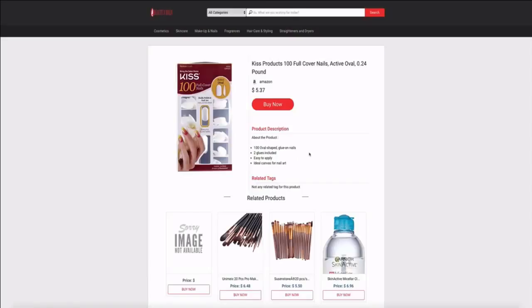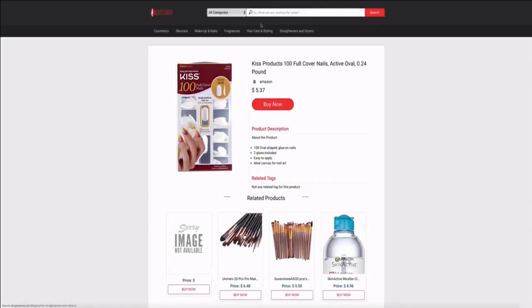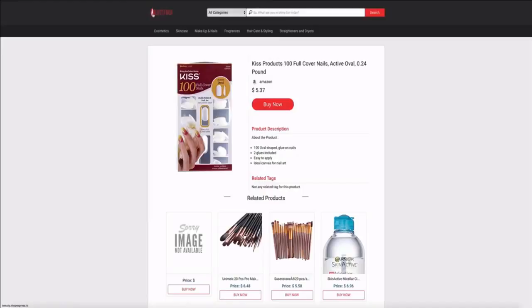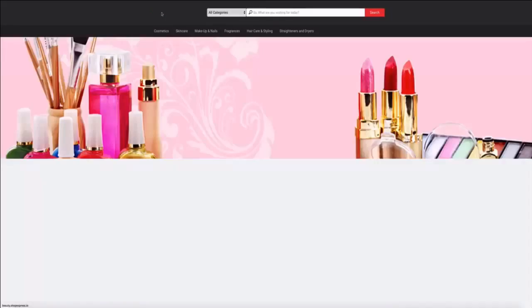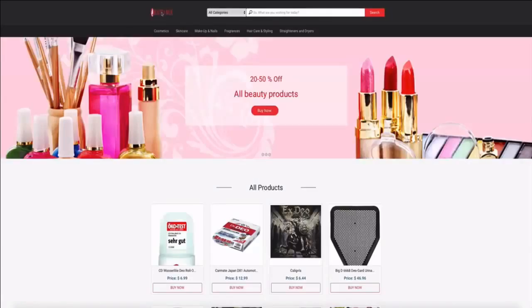It's all embedded with your affiliate link, so if somebody clicks buy now here you're getting the sale. You also have categories so you can easily tap into different niches inside the same website. You can obviously upload your logo so it's all marketed to your brand.